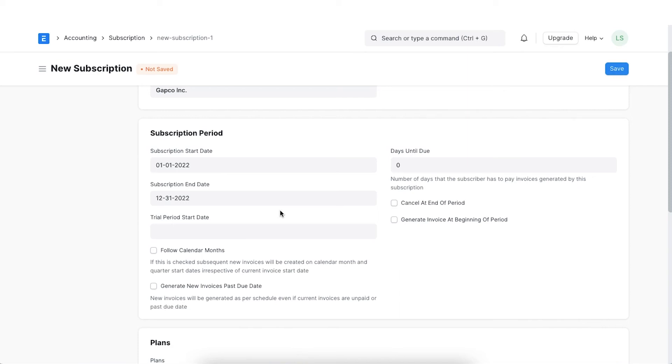If Follow calendar months is enabled then proper calendar months will be followed. Meaning that an invoice will be generated at the beginning of a month. This will be applied even if the subscription start date is in the middle of the month.